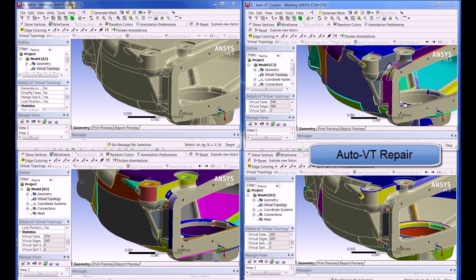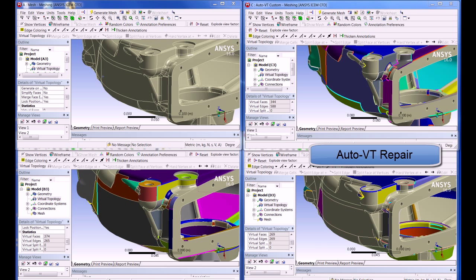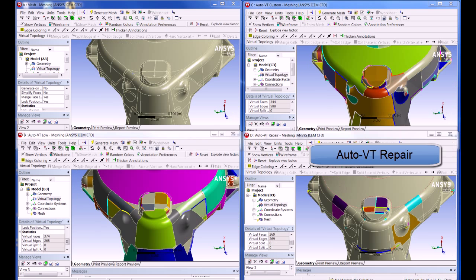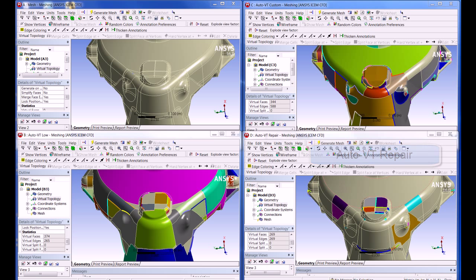In the AutoVT repair model, you can see that only smaller geometry, that is, small edges, small faces, and slivers, are affected. This leads to fewer virtual faces, but often these are the only faces a user may want to VT, as these are the faces with the most effect on the total element count.